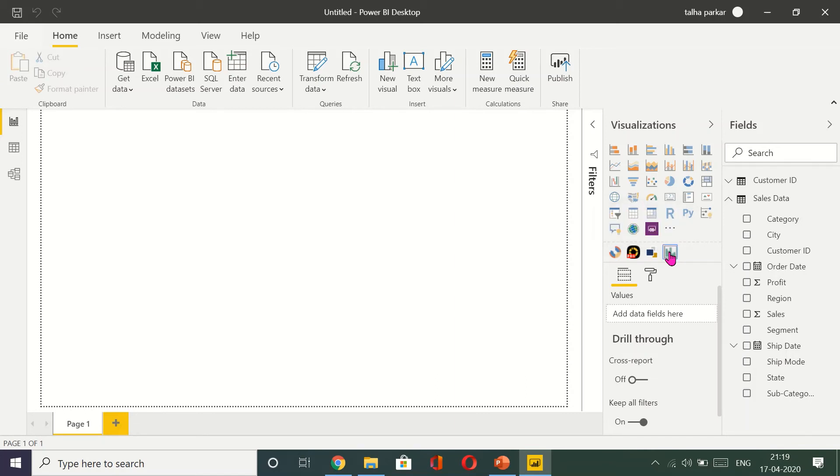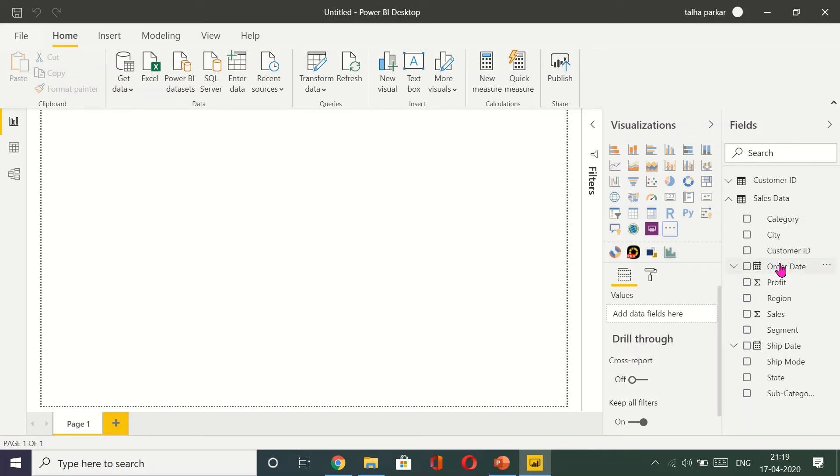Right-click and select pin to visualization pane, and here it is.